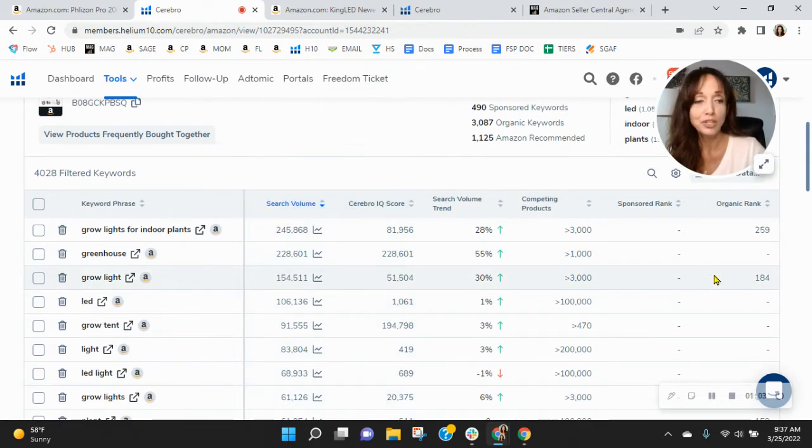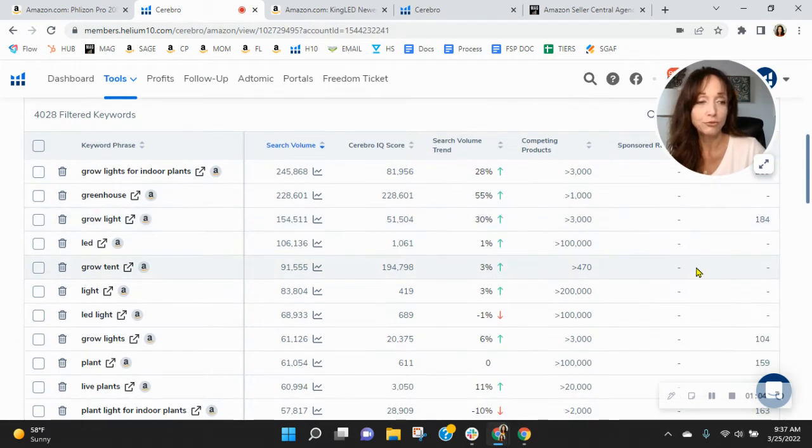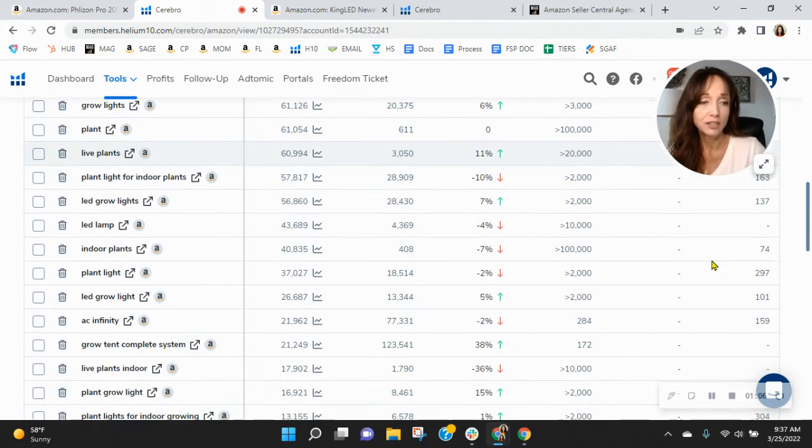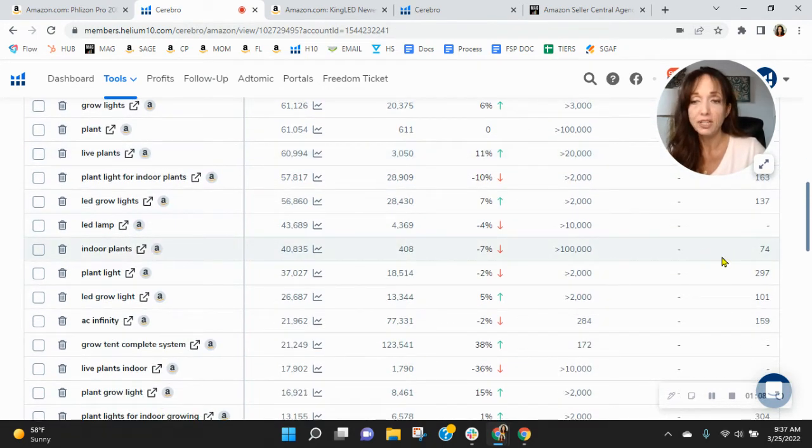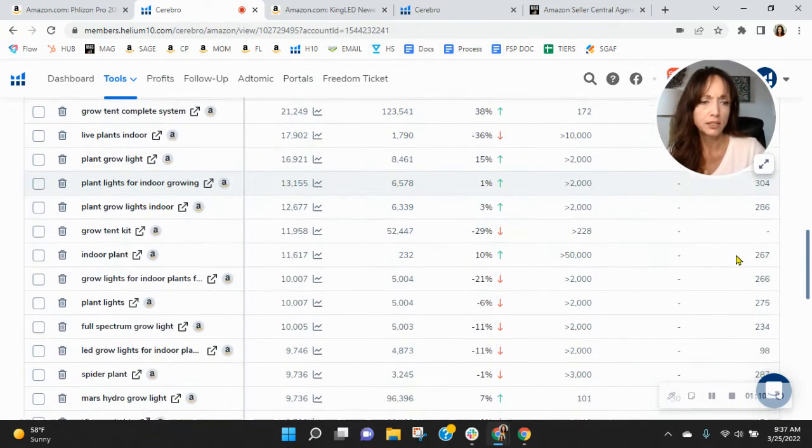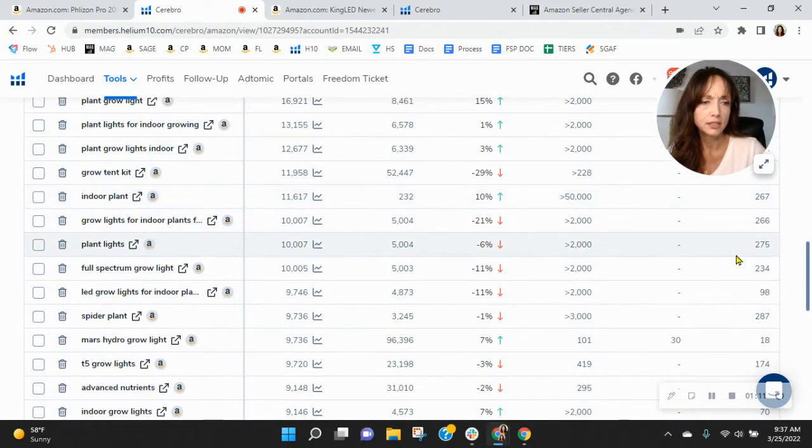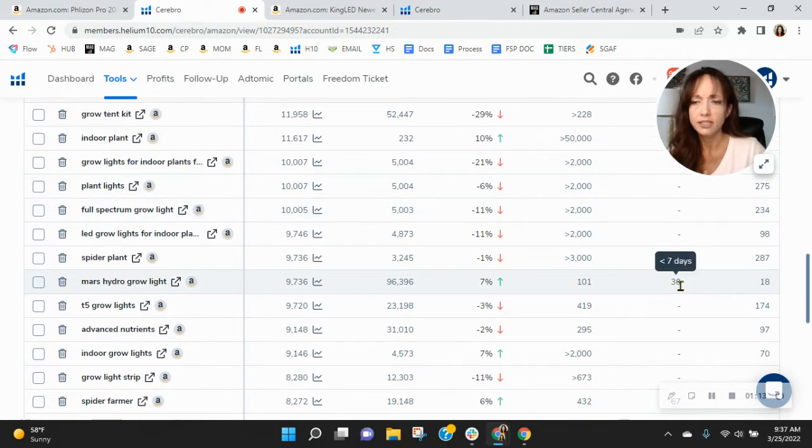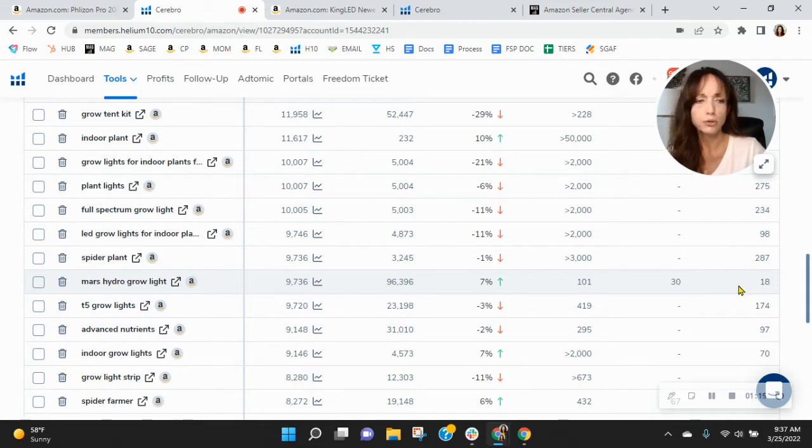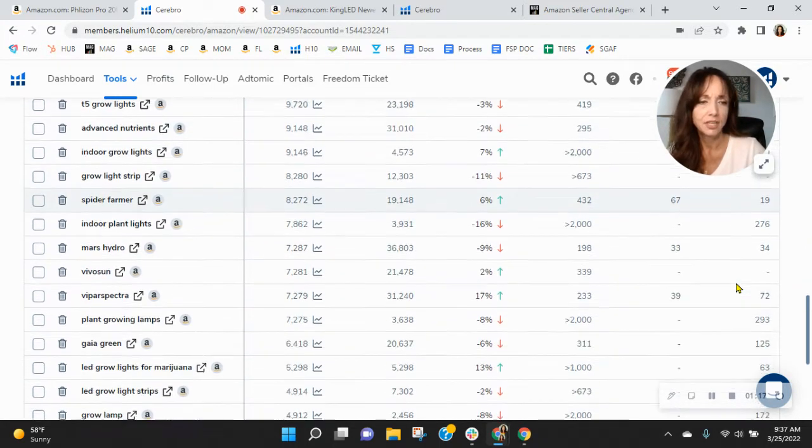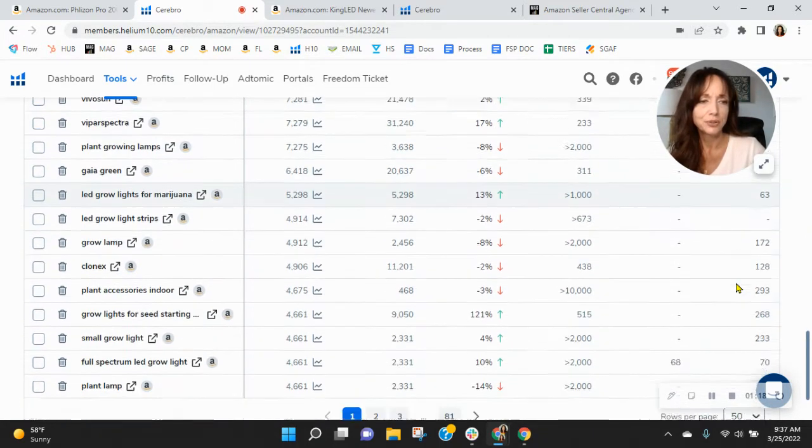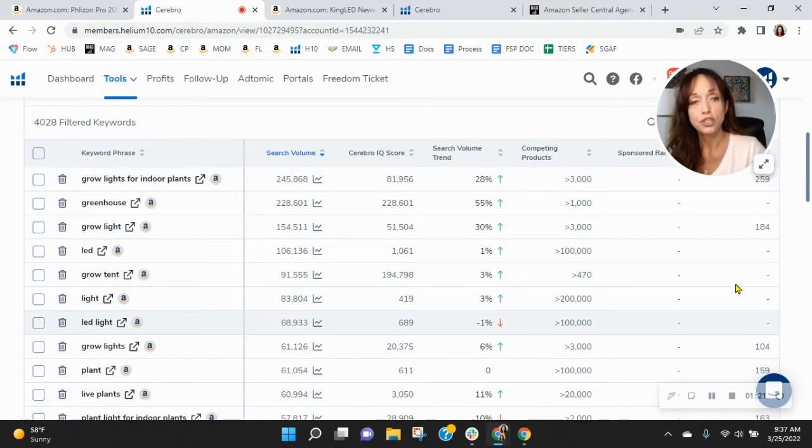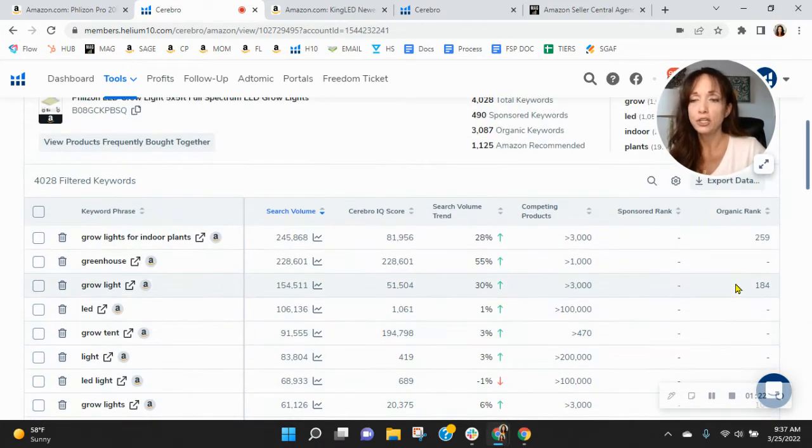And then grow light, 184. Here we go. Indoor plants, you're 74. Here's a good one. Mars Hydro Grow Light. Yeah, your organics, your keywords need to improve. Let me show you what I mean.